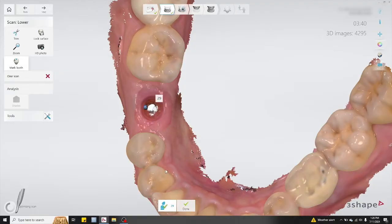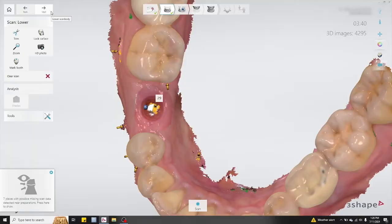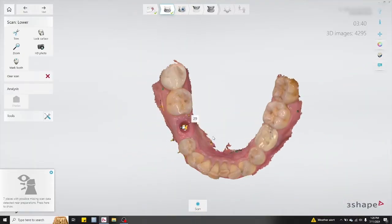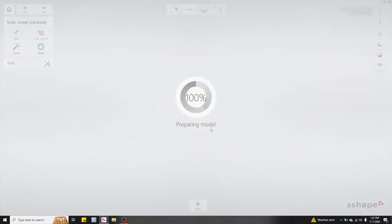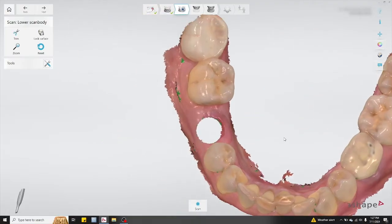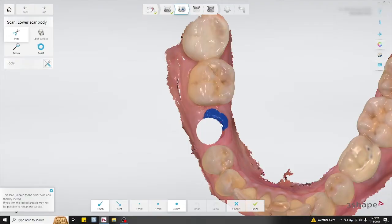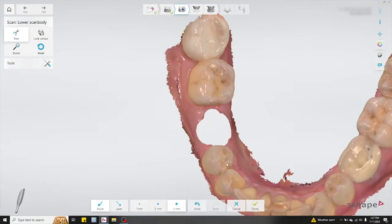Then click on mark tooth and click on the soft tissue in an area that's close to the implant. Don't click directly on the center where there's missing data, as the software is not going to recognize that area. Once you've done that, hit next to move on. In the next scan, based on where you've clicked on the soft tissue, the software will cut out a portion of the soft tissue in that area — this is in preparation for the scan body scan. If it didn't remove all of the emergence profile portion, select trim and remove the remaining part of that area.